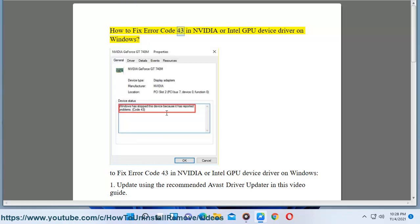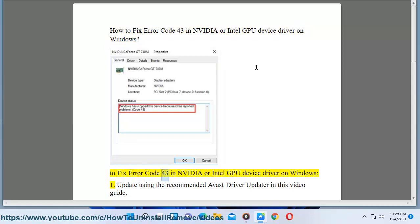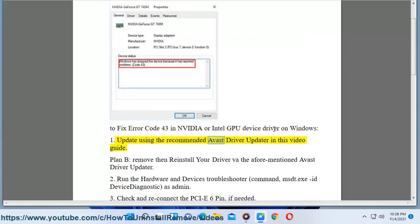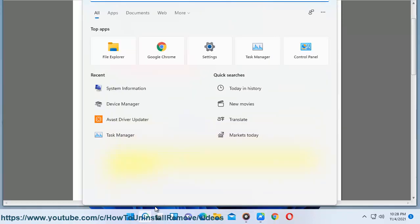How to fix error code 43 in NVIDIA or Intel GPU device driver on Windows. To fix error code 43 in NVIDIA or Intel GPU device driver on Windows, first update using the recommended Avast driver updater in this video guide.